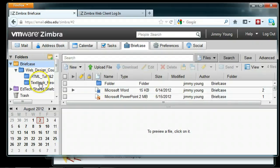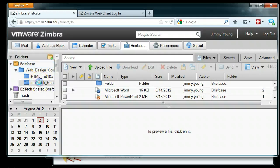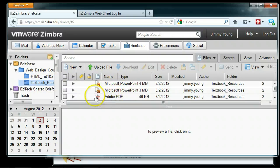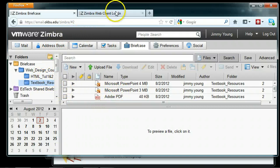Let's take a look in our briefcase folder. There's our textbook resources folder with our PowerPoints and PDF. We successfully mapped a network drive, copied some files into it, and it showed up in our Zimbra briefcase just like we expected.